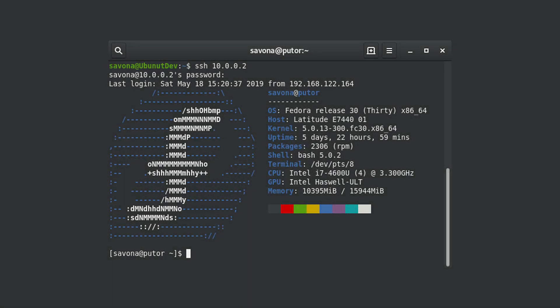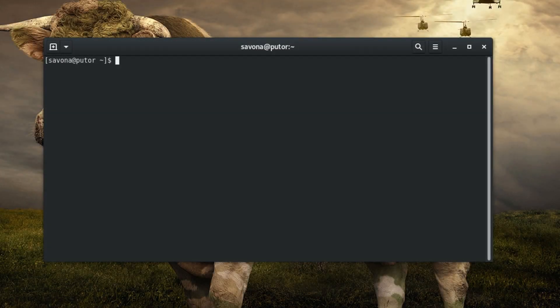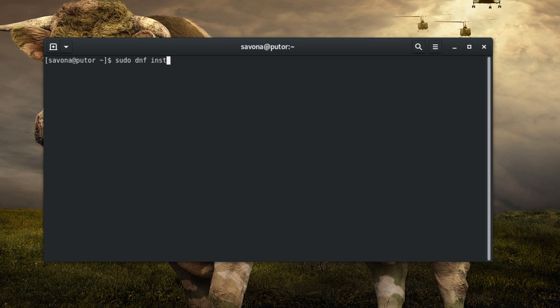The NeoFetch utility is a command line tool that displays the distribution logo in ASCII art, and system information, for whatever system it is installed on. You can use this as a neat way to create a custom login banner. You can install NeoFetch easily with most package managers. To install NeoFetch on Fedora you can use the dnf install neofetch command.